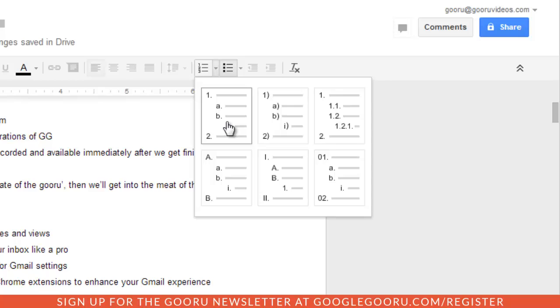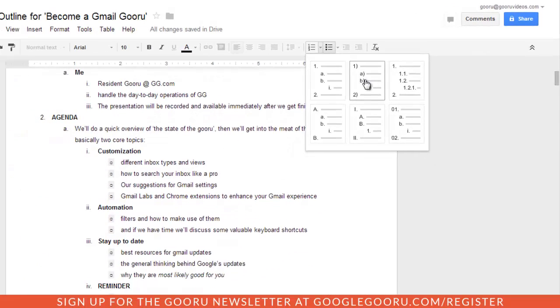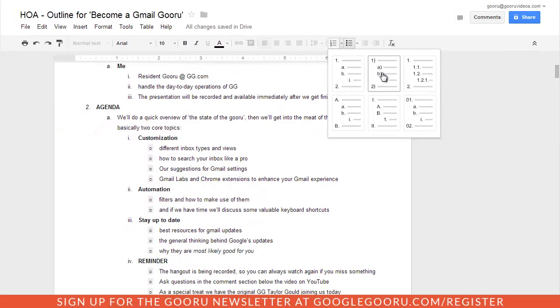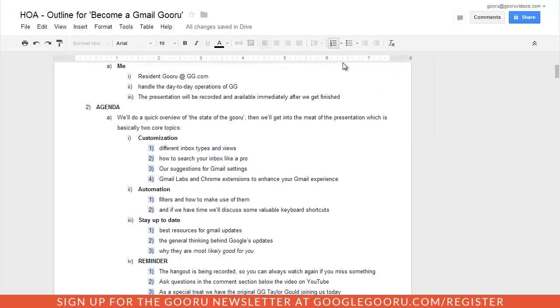What I found is that if you try to make changes from the toolbar at the top of your screen, it will actually change the entire formatting of your document rather than just the bullets that you've selected. So that's definitely just something to keep in mind when you're making some changes.